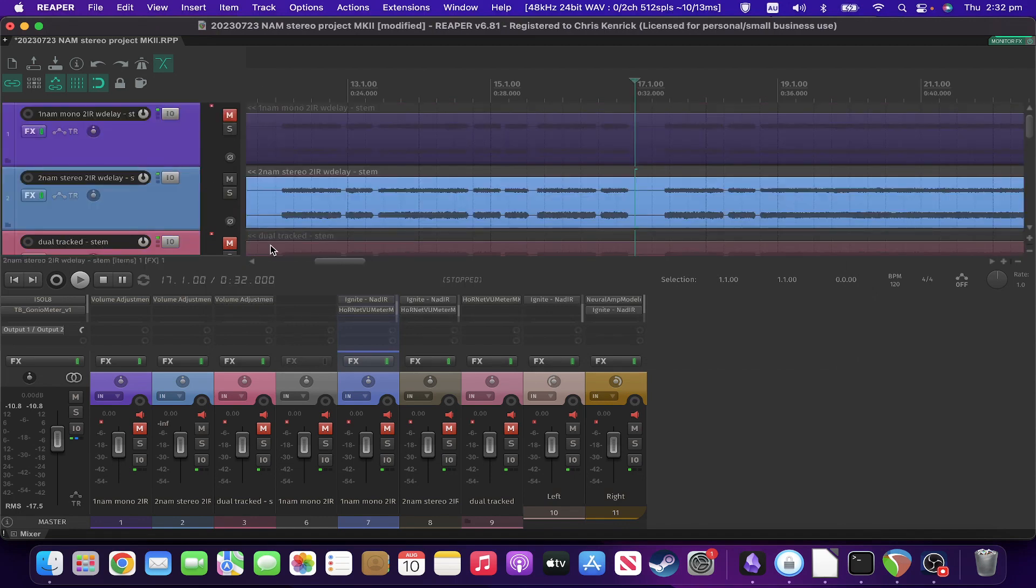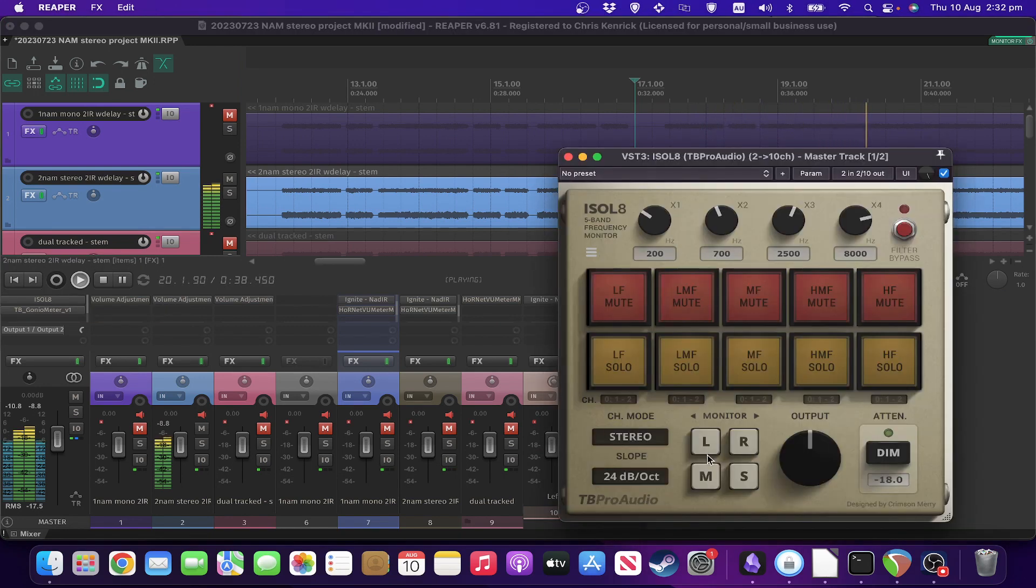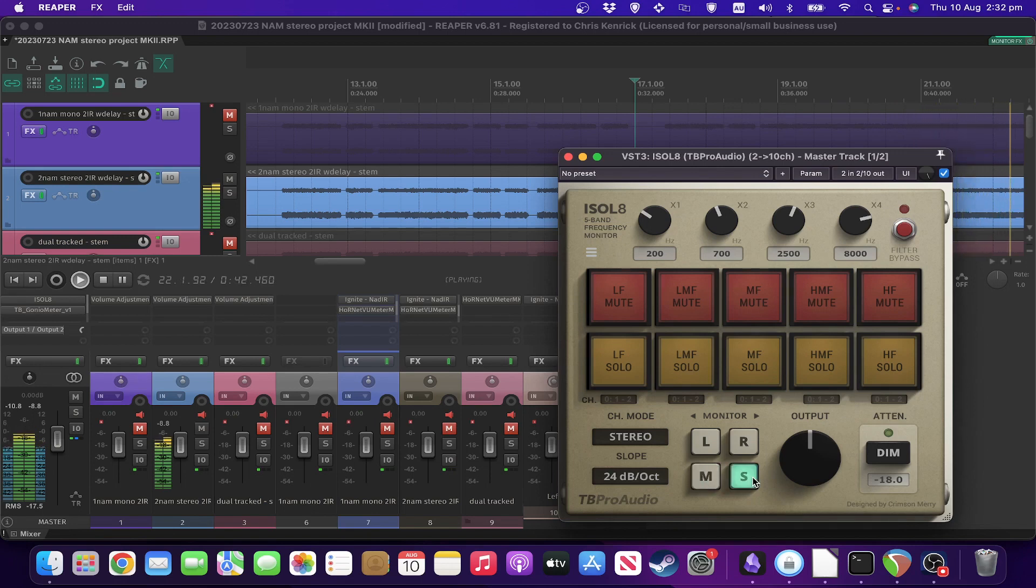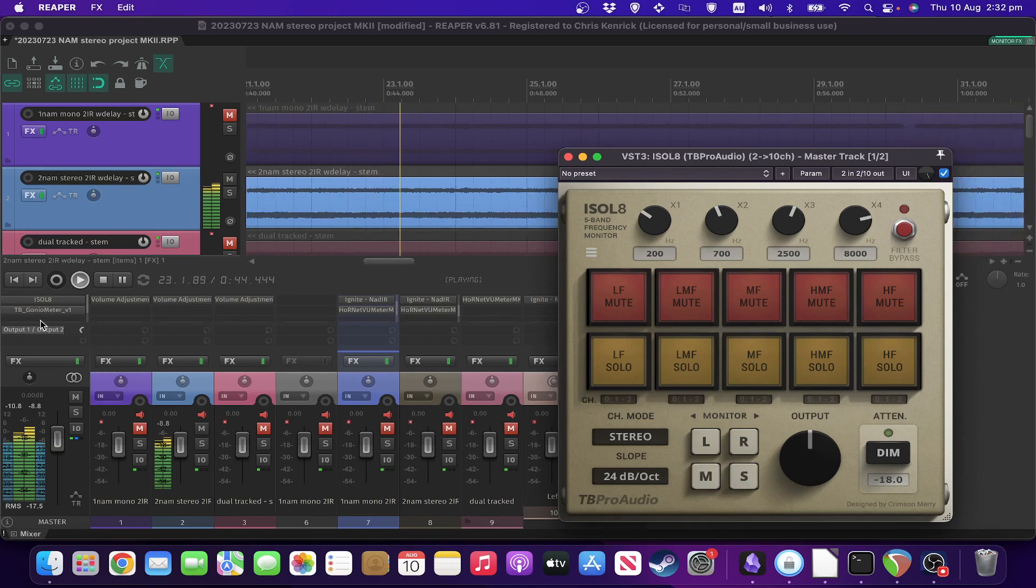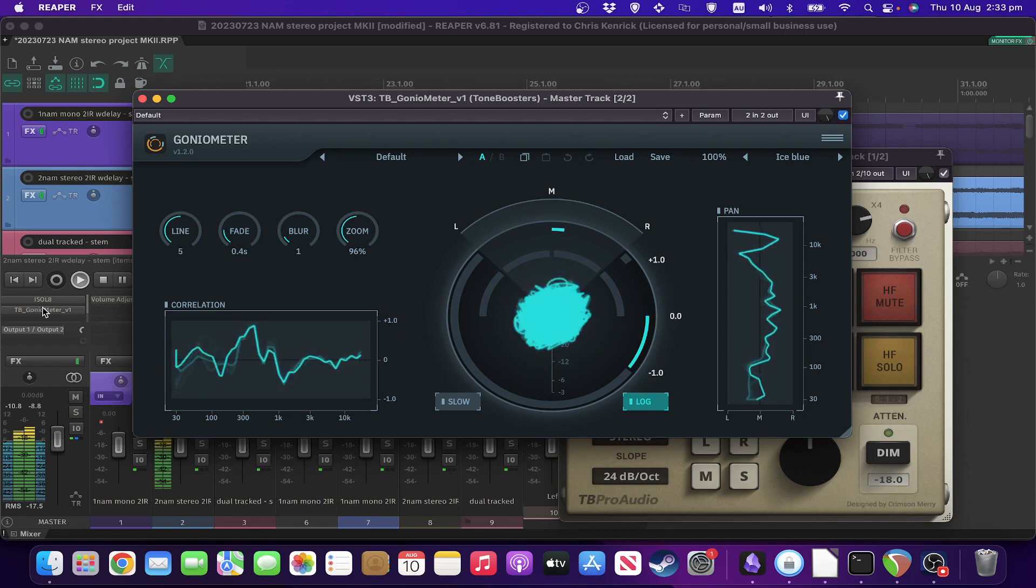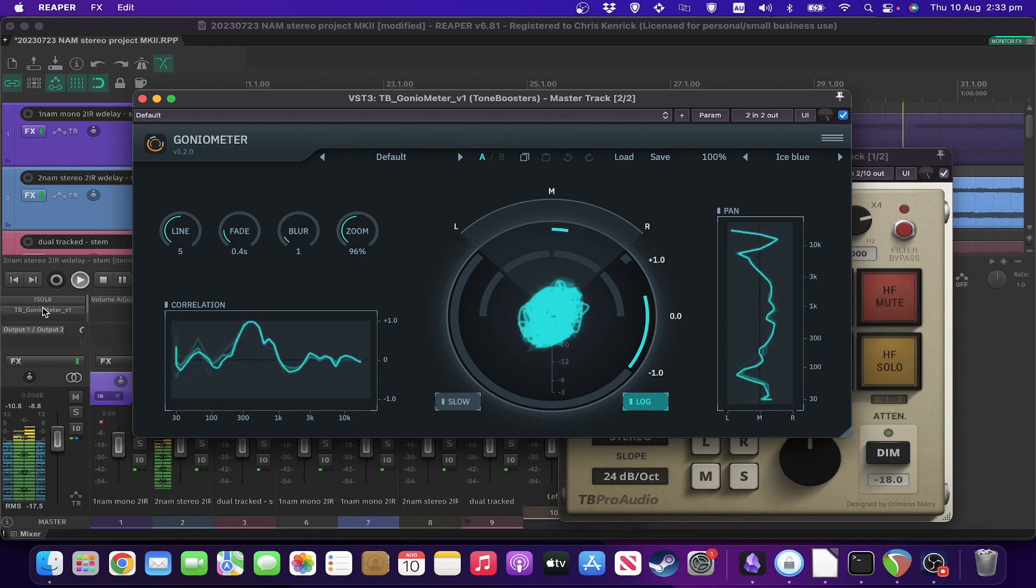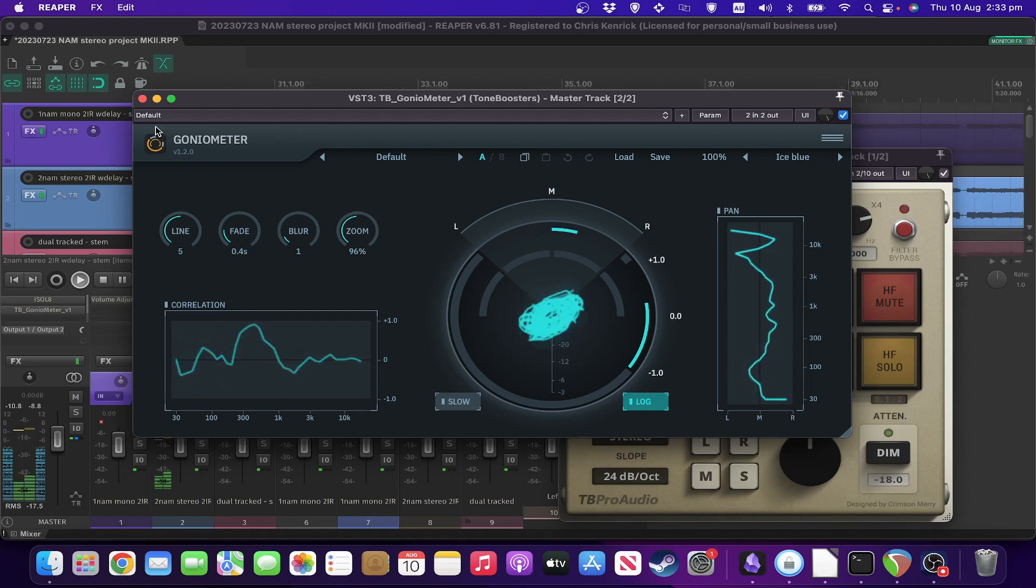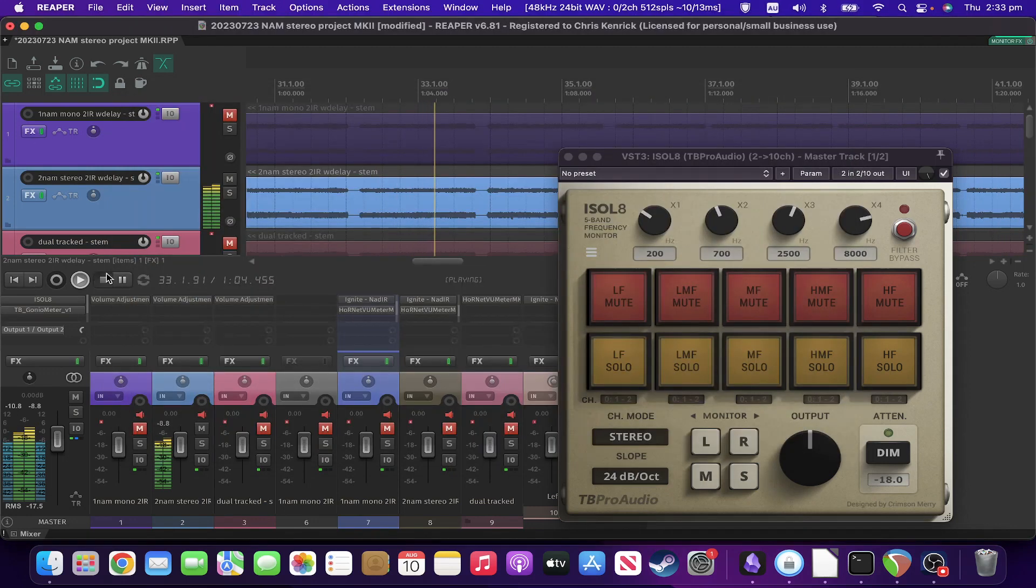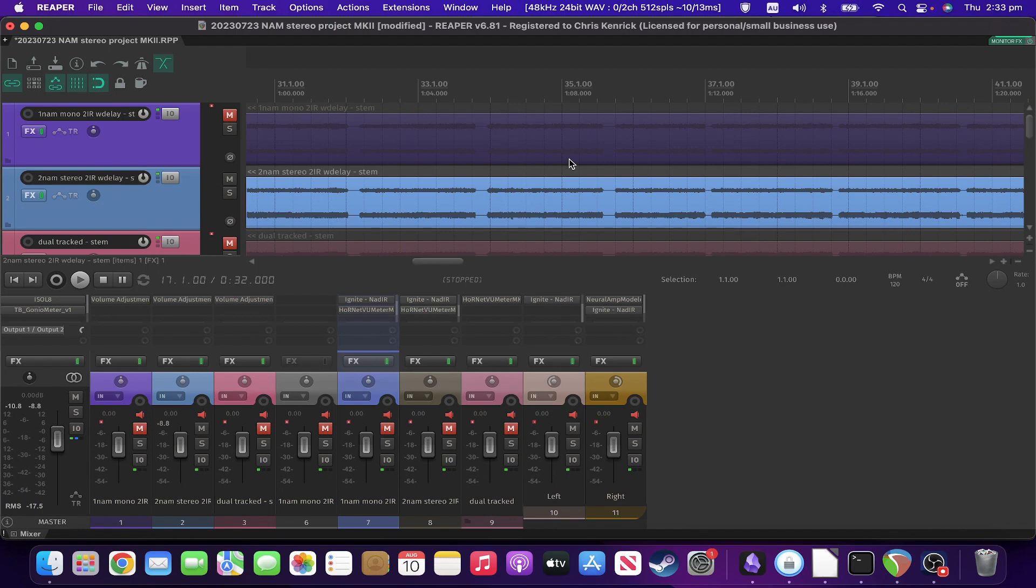So we were seeing some phase issues being introduced by the way that we're doing it. But in terms of getting an idea of what it's going to sound like in stereo or with a proper double track situation, it's definitely a good start.